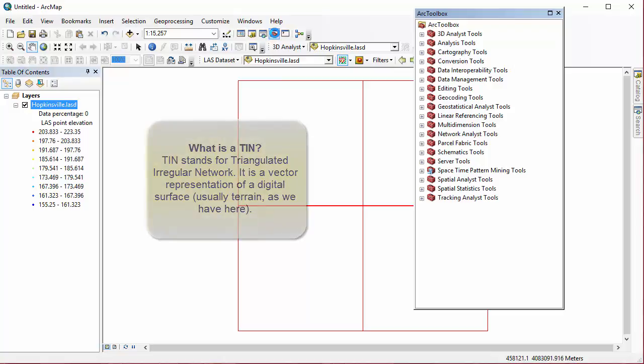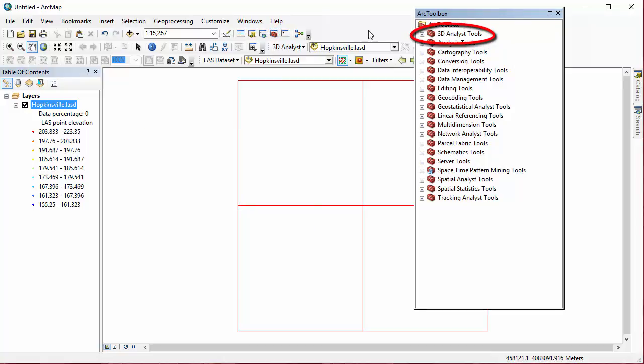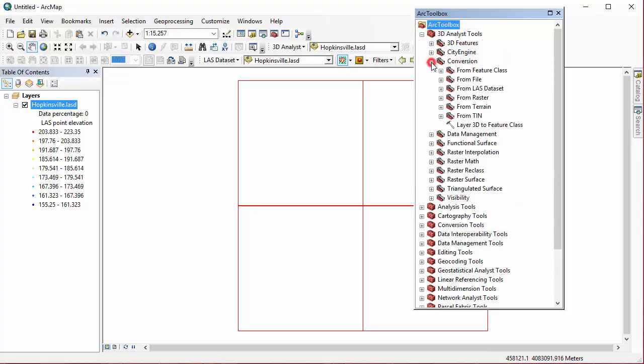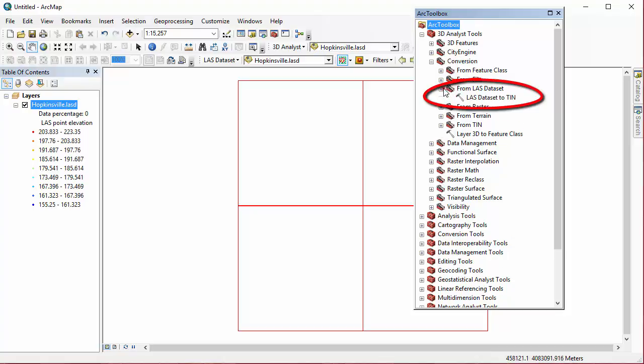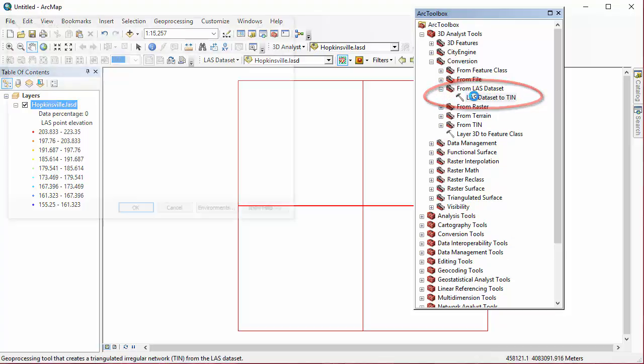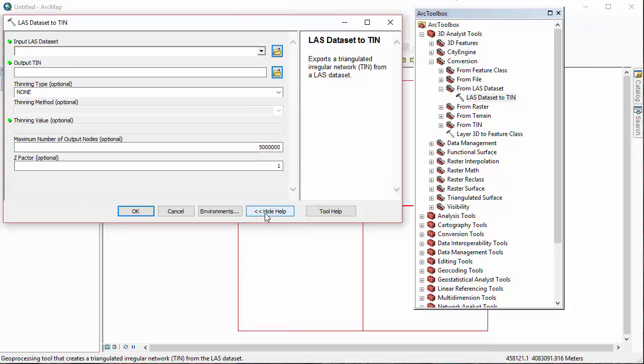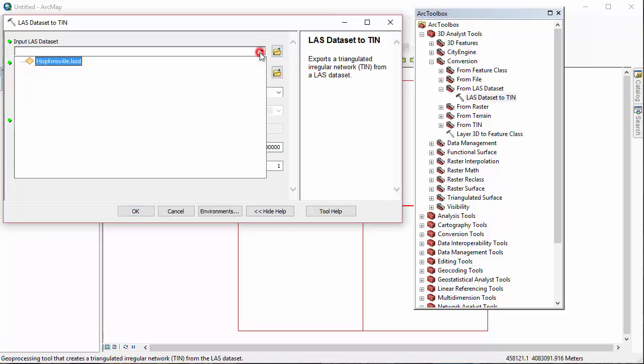We're now ready to process this LAS dataset. We're going to go to ArcToolbox, 3D Analyst Tools, Conversion, From LAS Dataset, and then LAS Dataset to TIN. Be sure when you're in here to click on the Show Help button for more info on the tool settings. Here, I'm going to change my settings to match those in the book exactly.